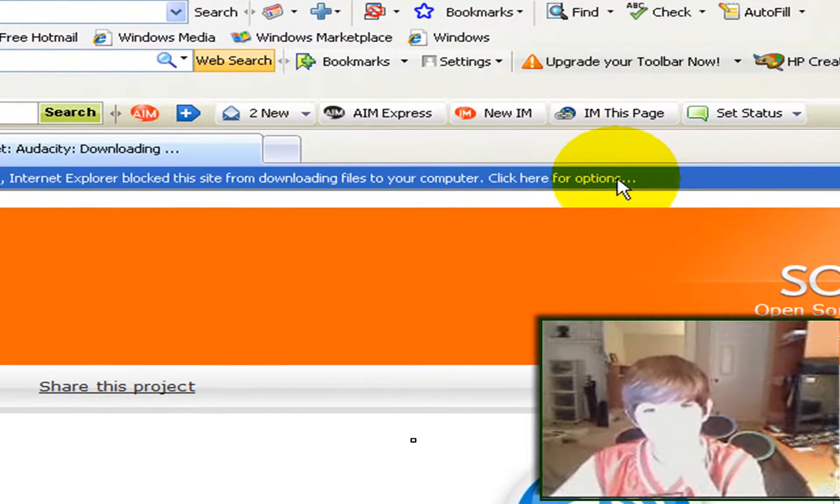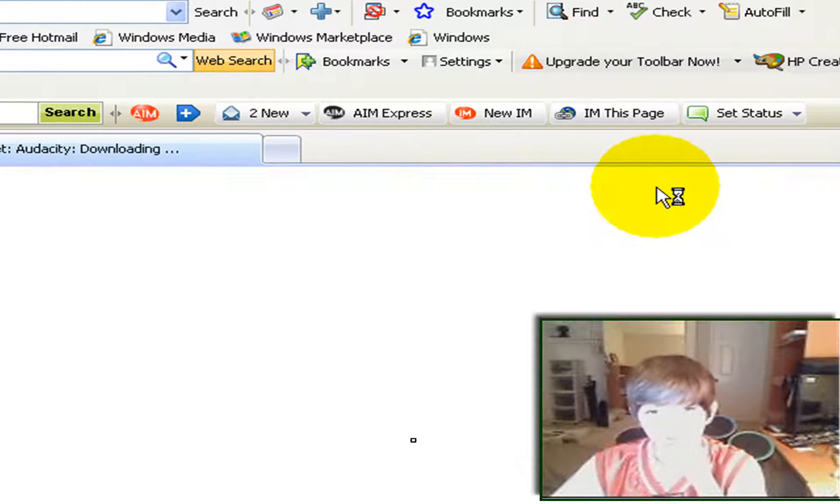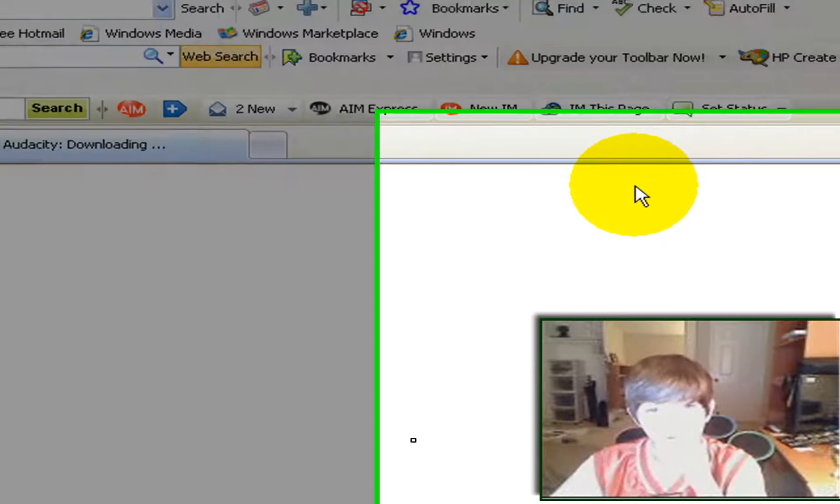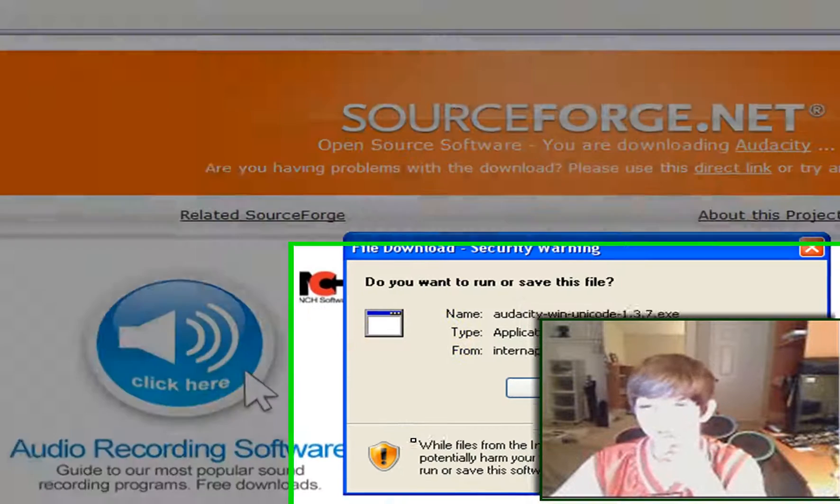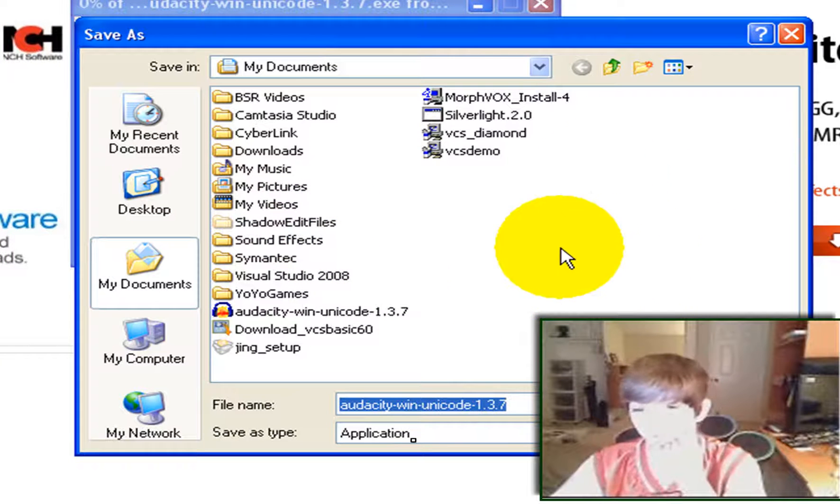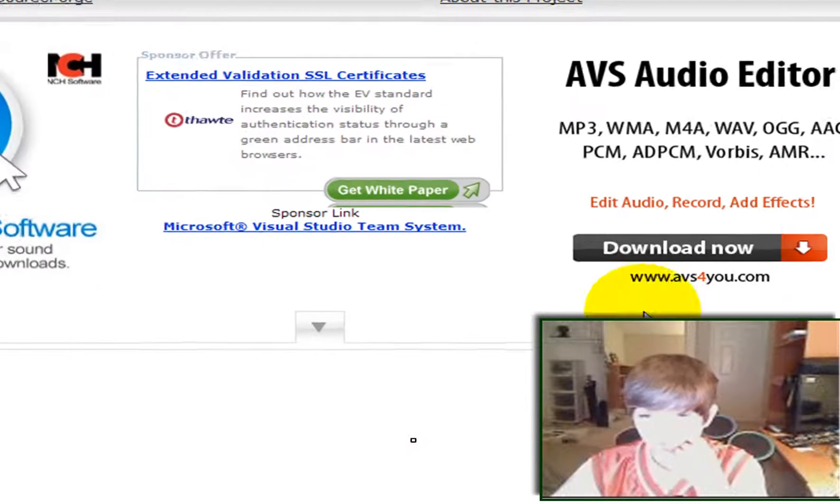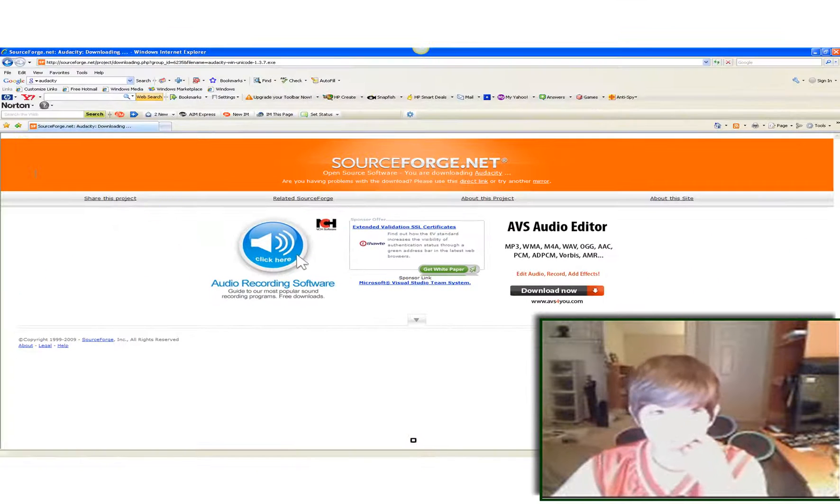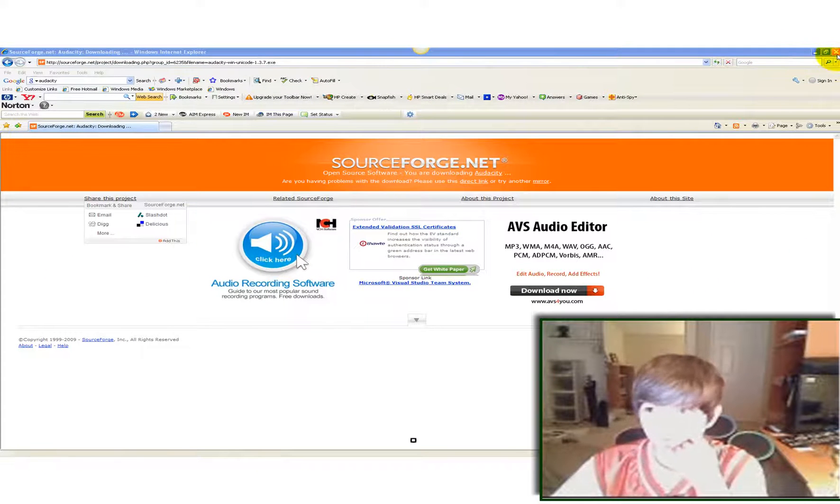For mine, it'll come up here. Right click and say Download File. And then it'll ask you if you want to run or save. You want to save it wherever. I already have downloaded it, so I'm not going to save it. But you just click Save and then it'll download. When you're done with that, exit out.